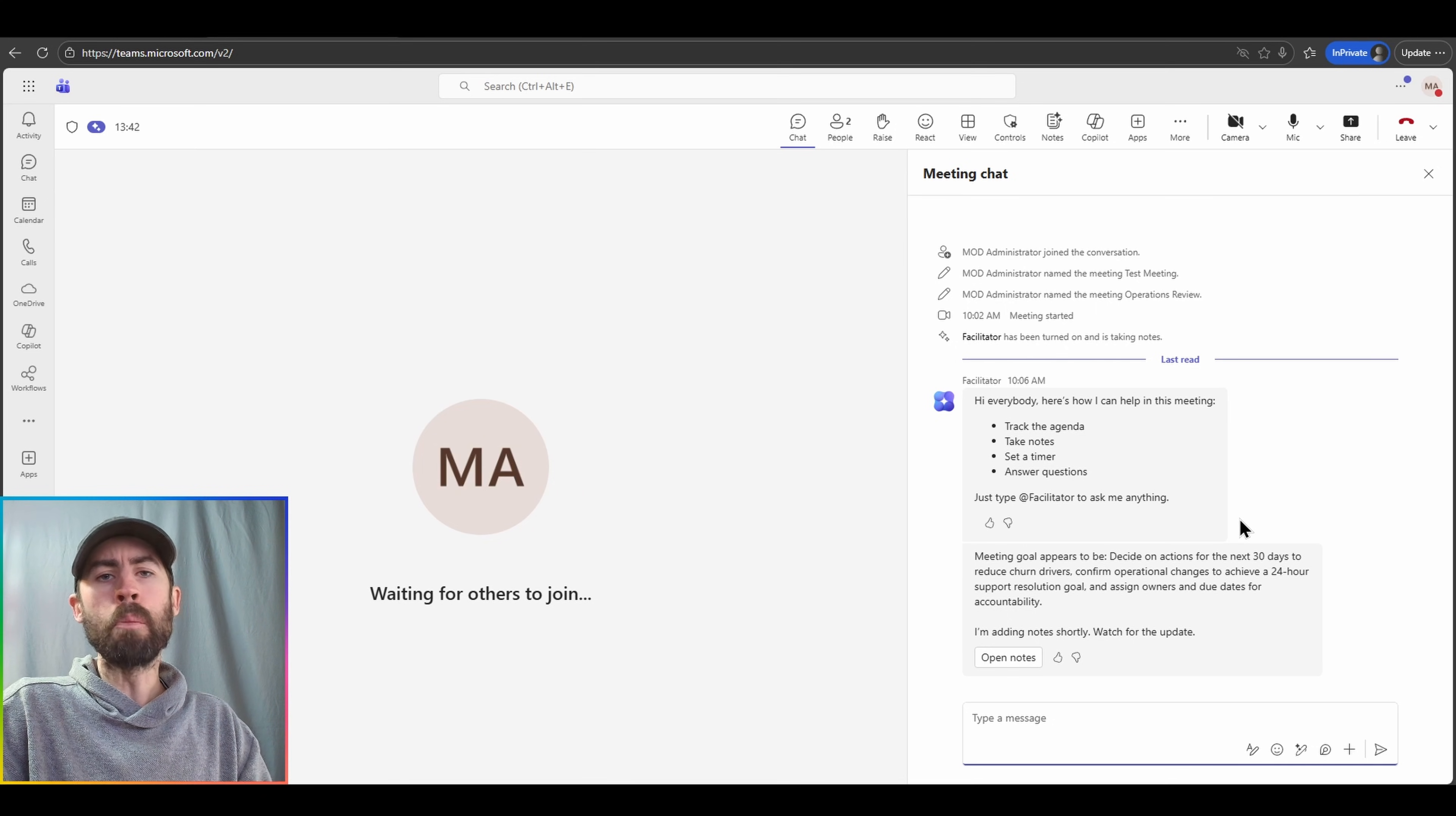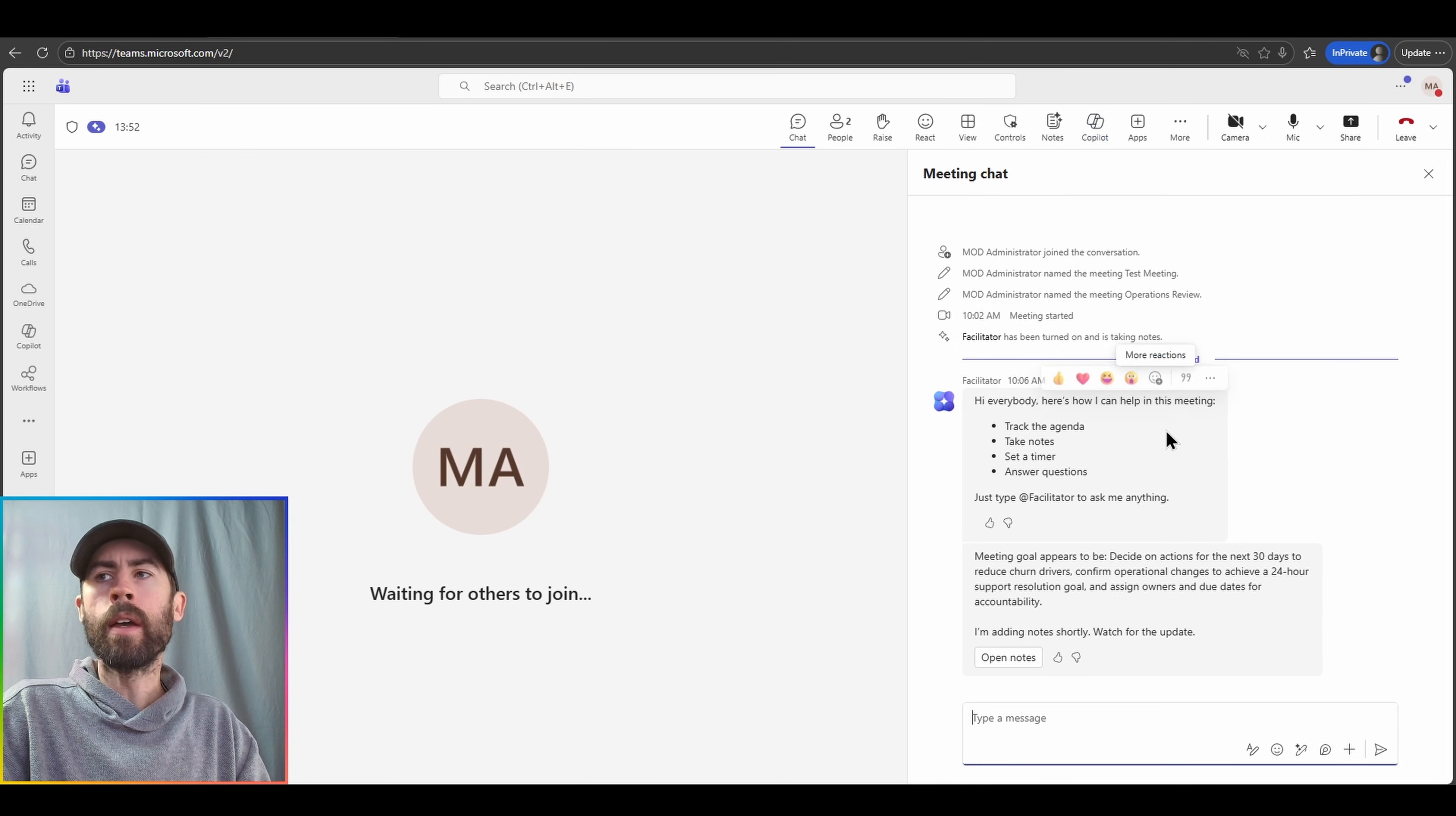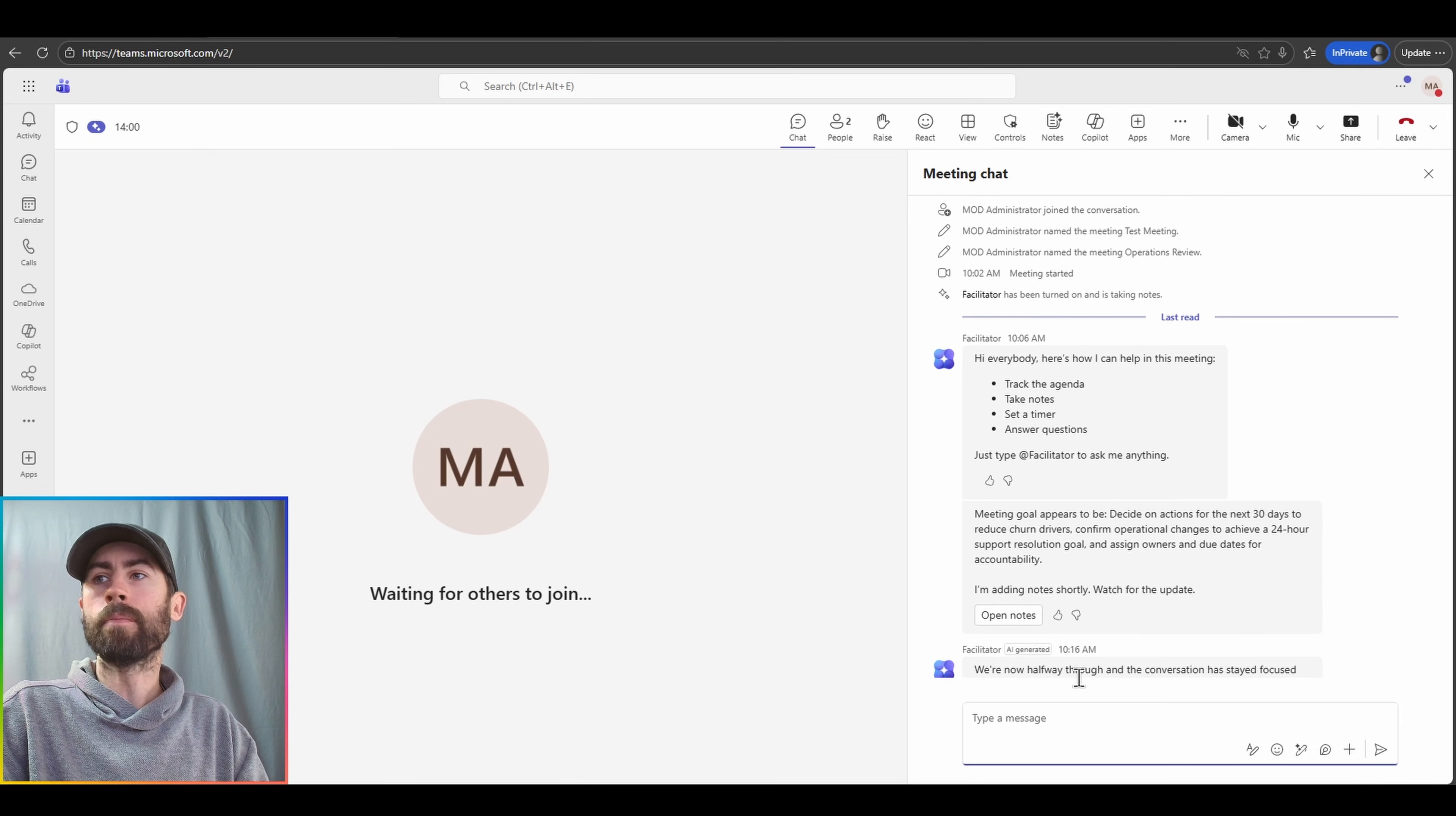If I prompt Copilot, the output from Copilot is only available to me. So if I want a private conversation session, I'll go directly to the Copilot icon in my meeting options at the top. Otherwise, if I want to output information for everybody to see, I'll at-mention the facilitator agent in my meeting chat.